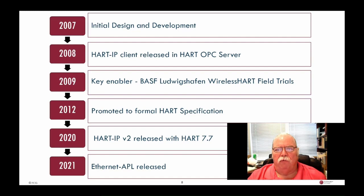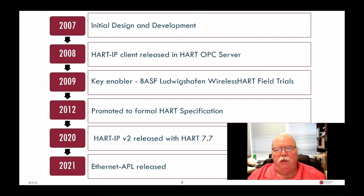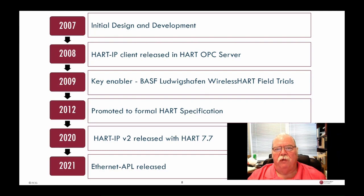Hard IP products have been shipping for over a decade. Hard IP was initially developed after the release of Wireless HART in 2007, driven by the need for a high-speed backbone for HART communications. To support system integration, Hard IP was also added to the HART OPC server, used as middleware, allowing immediate support for Hard IP and Wireless HART in many systems. Hard IP and the HART OPC server were used at BASF during multi-vendor wireless HART field trials, where multiple Hard IP and wireless HART networks operated over the same plant backbone. Hard IP was formalized and added to the HART protocol specifications in 2012.